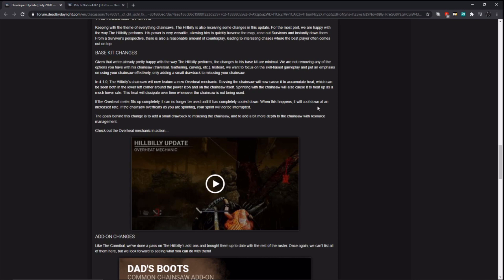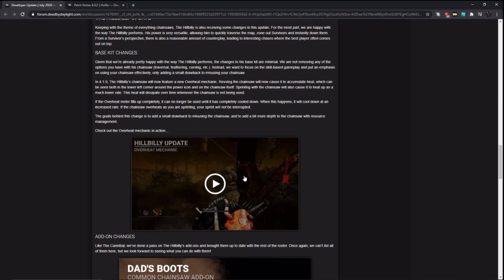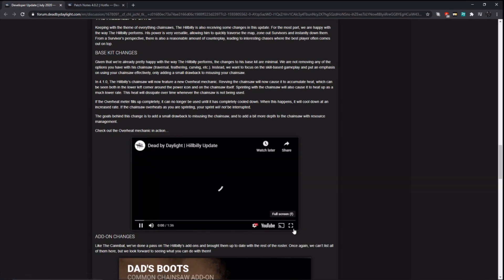Revving the chainsaw will now cause it to accumulate heat, which can be seen in the lower left corner around the power icon and on the chainsaw. Sprinting with the chainsaw will also cause it to heat up at a much lower rate. The heat will dissipate over time when the chainsaw is not being used. If the overheat meter fills up completely, it can no longer be used until it is completely cooled down. When this happens, it will cool down at an increased rate. If the chainsaw overheats as you are sprinting, your sprint will not be interrupted. The goal behind this change is to add a small drawback to misusing the chainsaw and to add a bit more depth in the chainsaw with resource management. I don't know about that one.